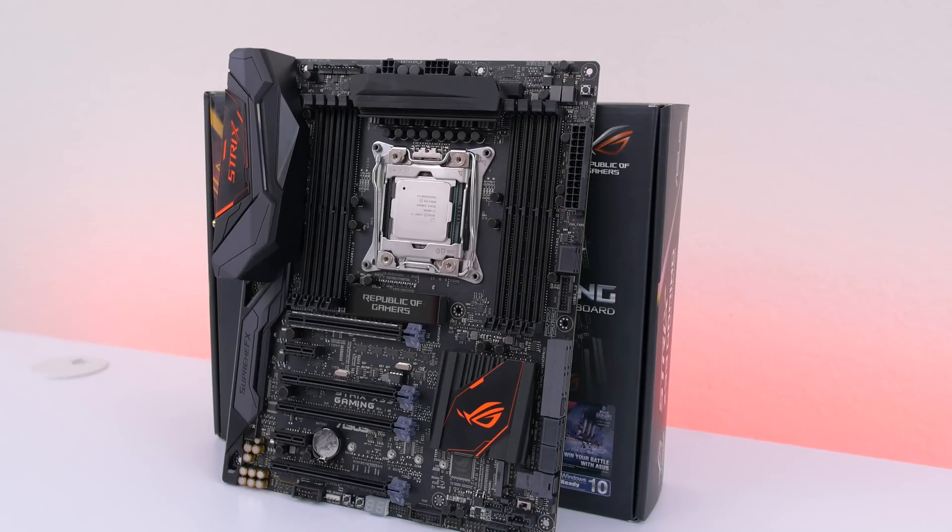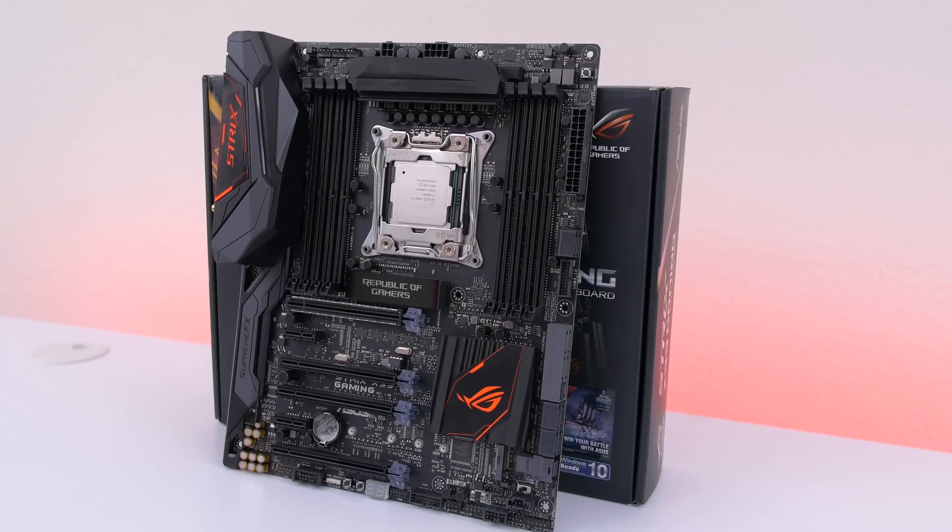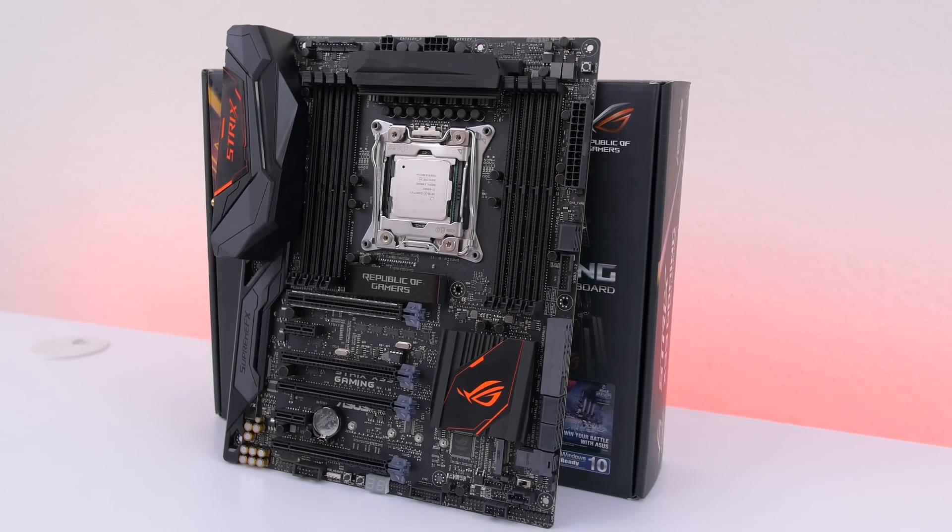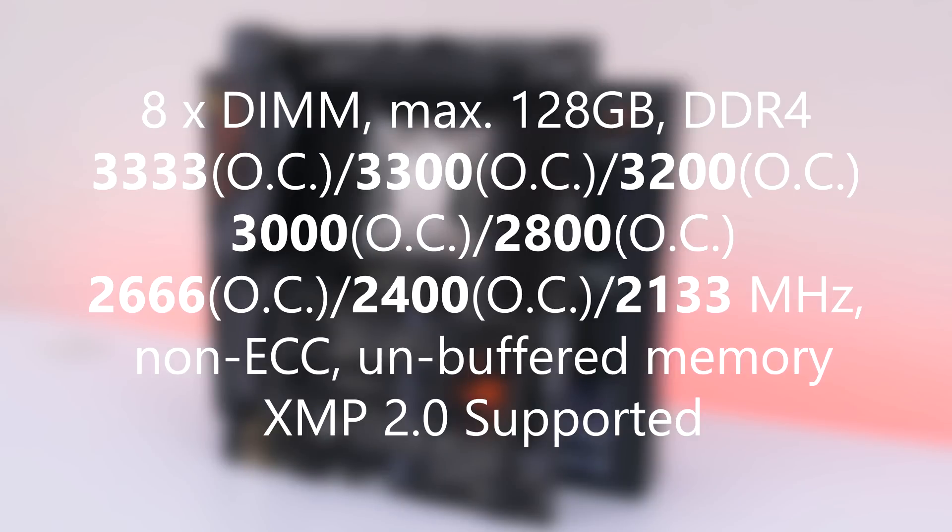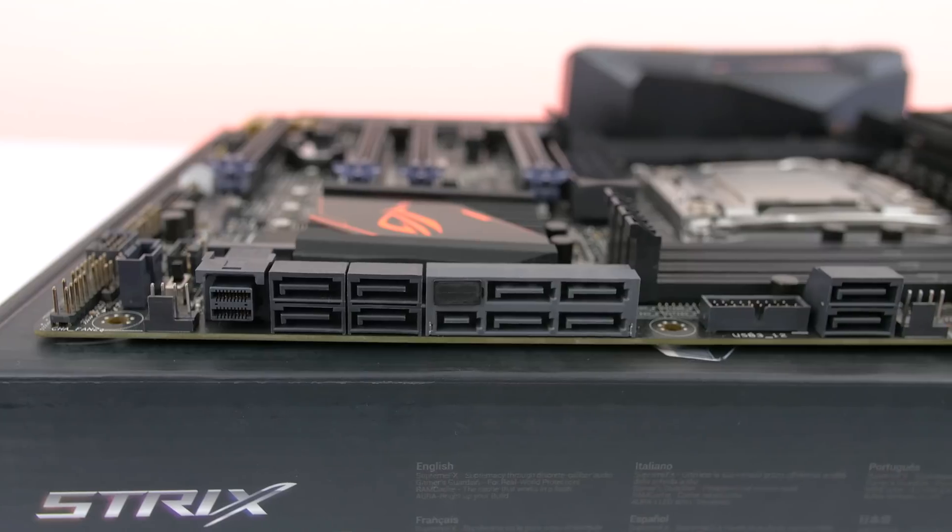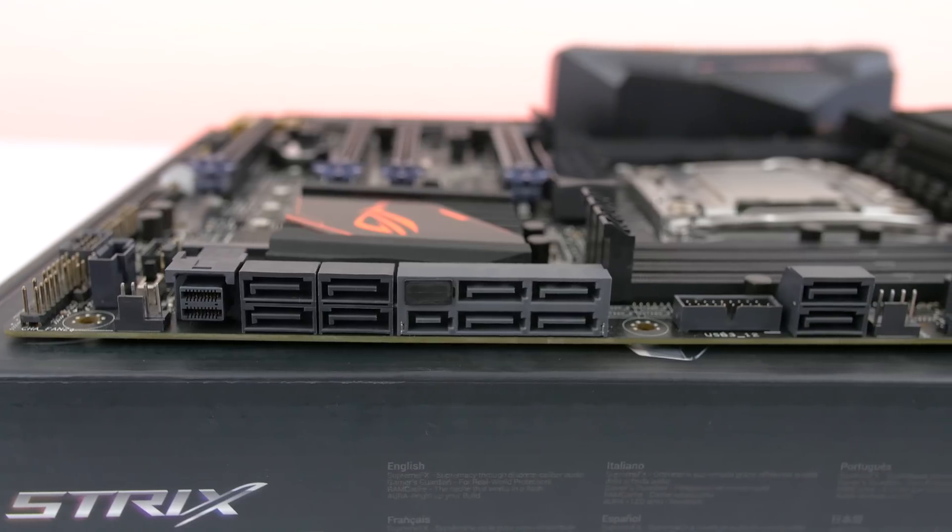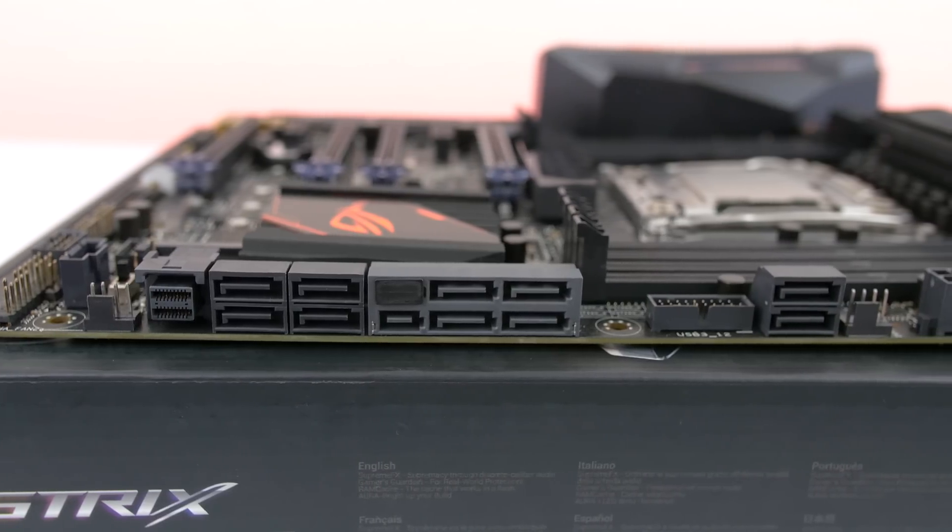First up let's take a look at specs. For RAM it supports up to 8 DIMMs for a total of 128GB of stock 2133MHz and up to 3333 if overclocked. Of course you get all the bells and whistles as well.